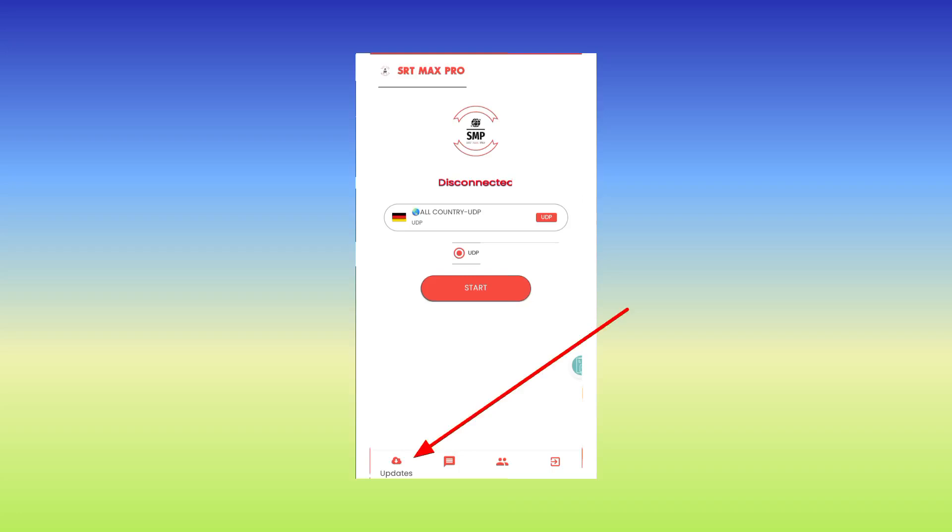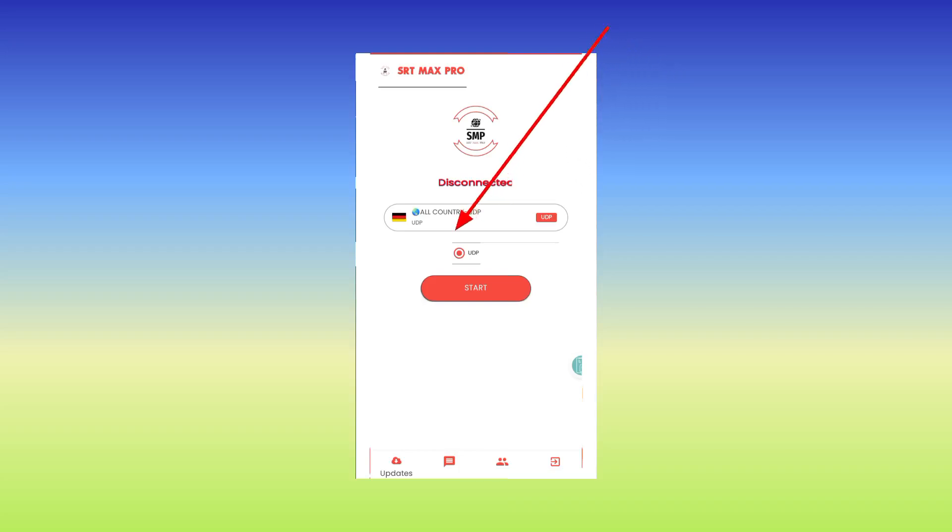So when you land on the home screen you will see the update button. Kindly tap on the update button to update the app. After successful updating the app, select all country UDP or you can select your country flag.